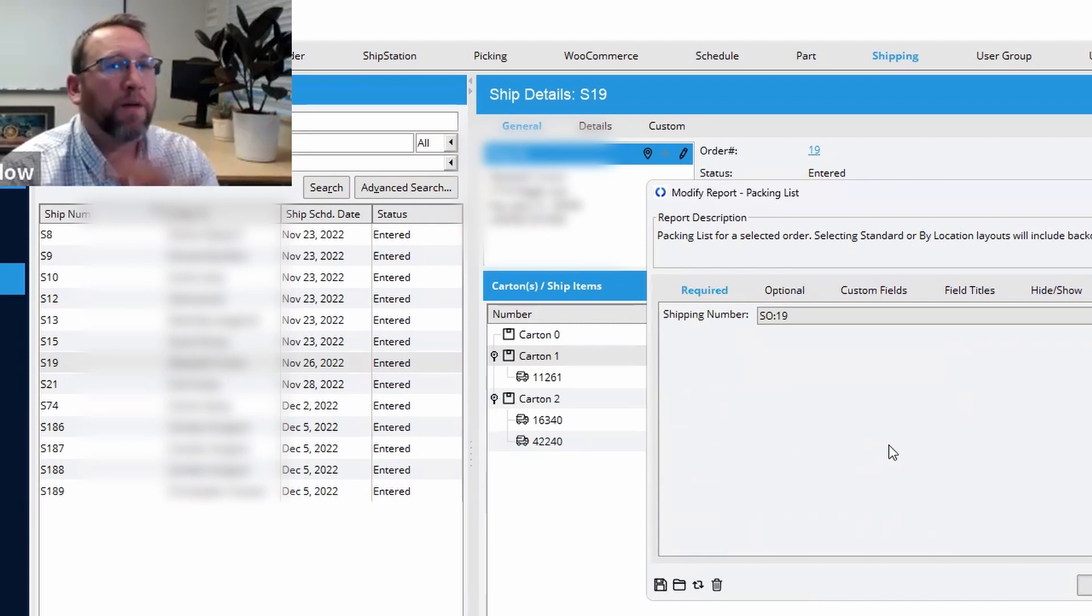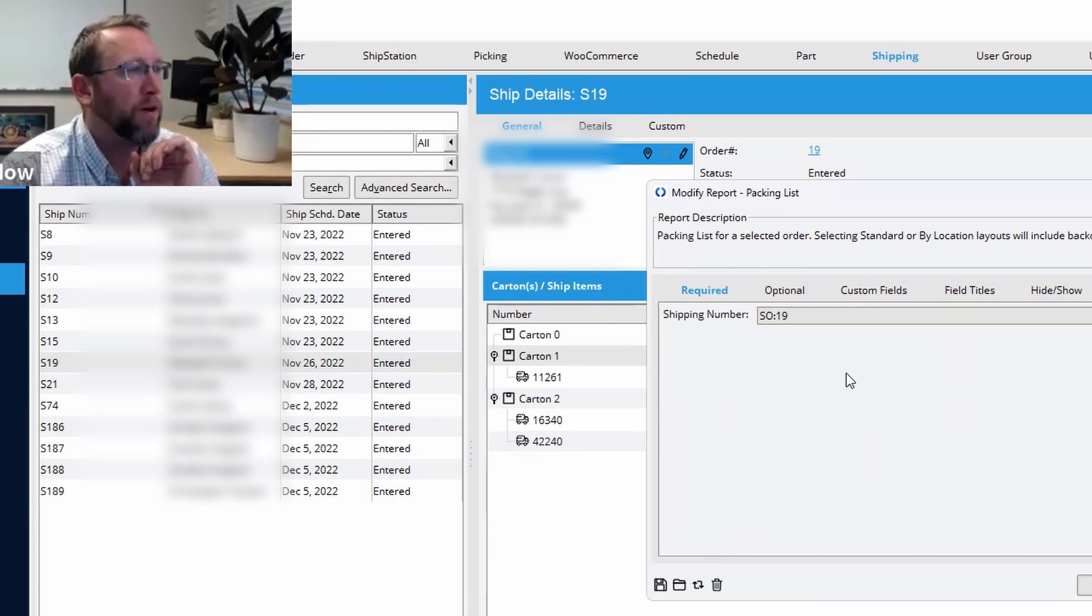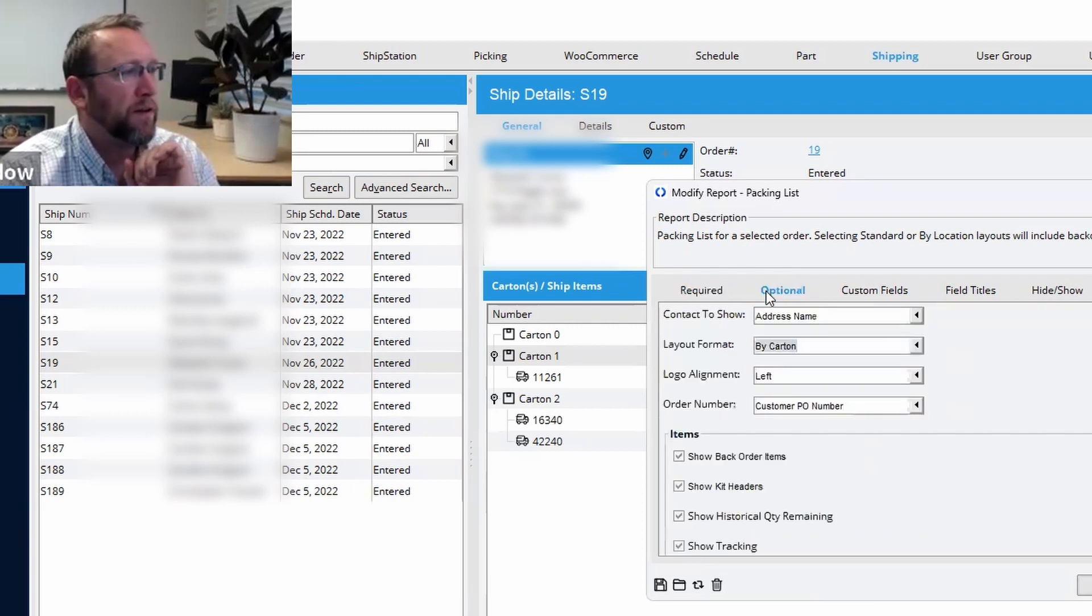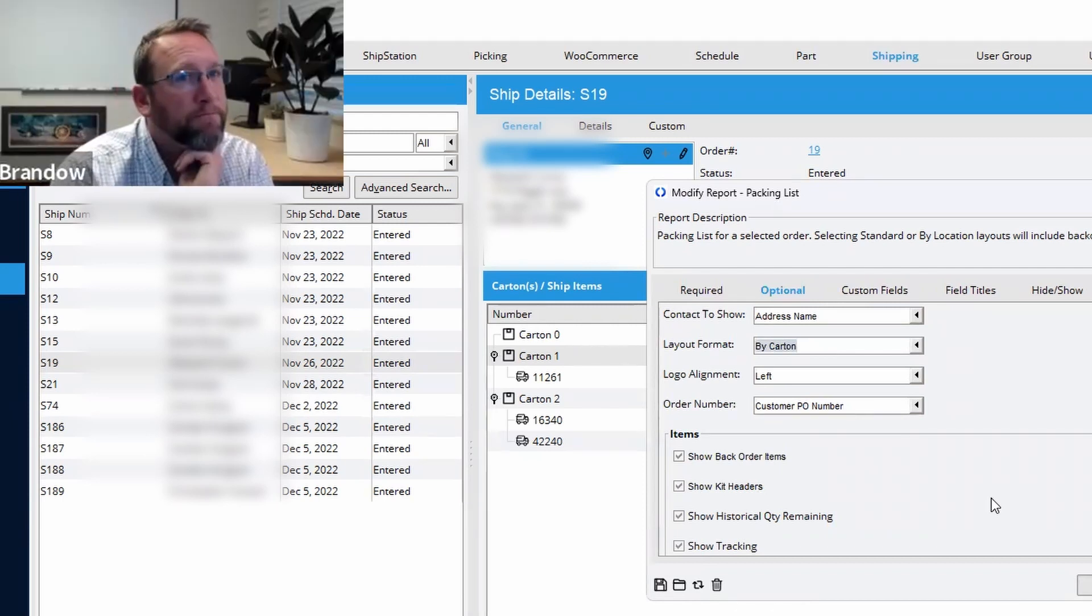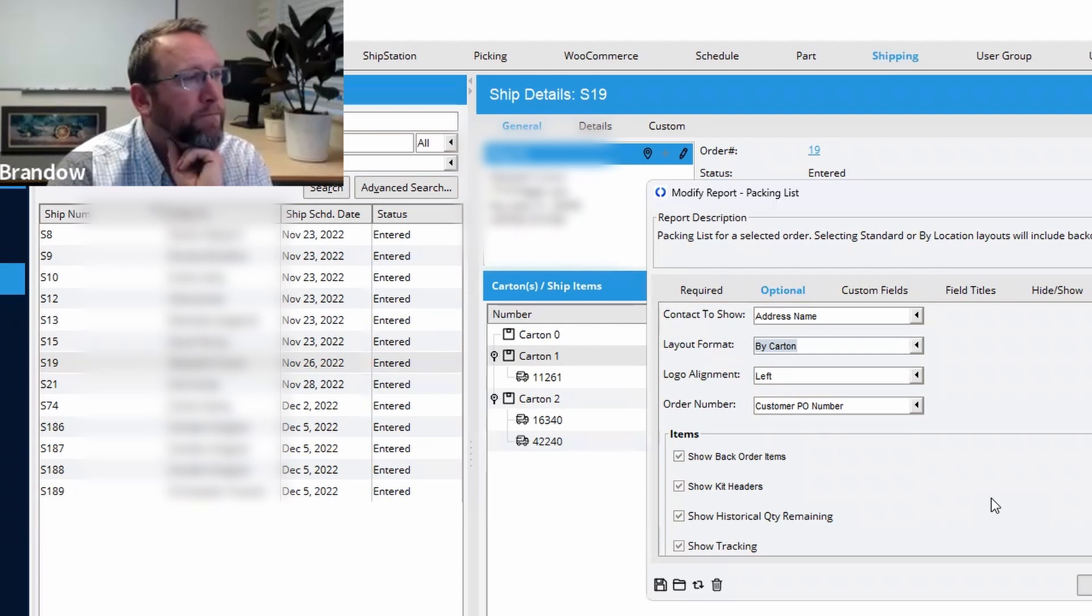So every time you run the report, it will default to those settings, but not just for this specific sale order for any other sale order, all future ones. So we have to sort of be careful if we're going to try to create default report design settings.